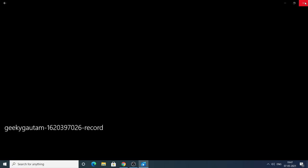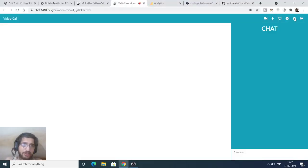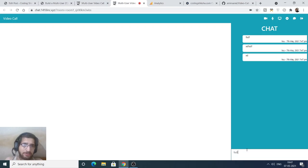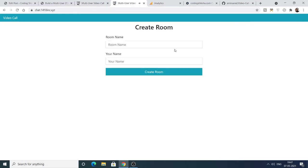The WebM video file will download to your computer. We also have the text chatting feature — you can text chat as well. You can also leave the room by clicking the 'Leave' button, and you will successfully leave the room.